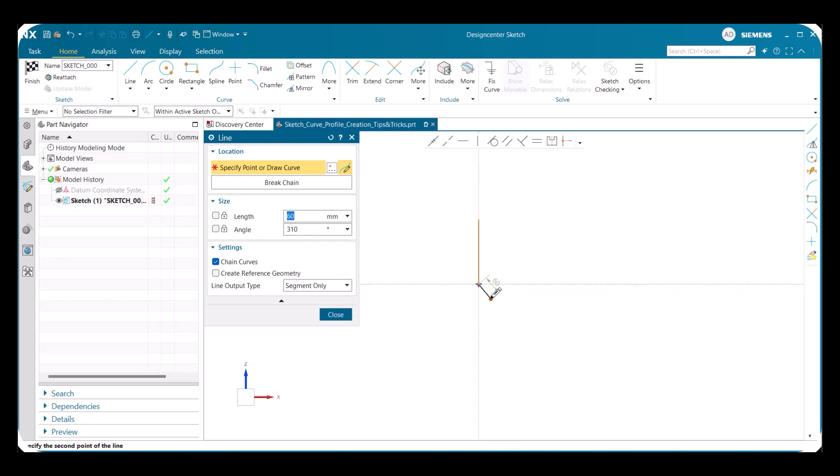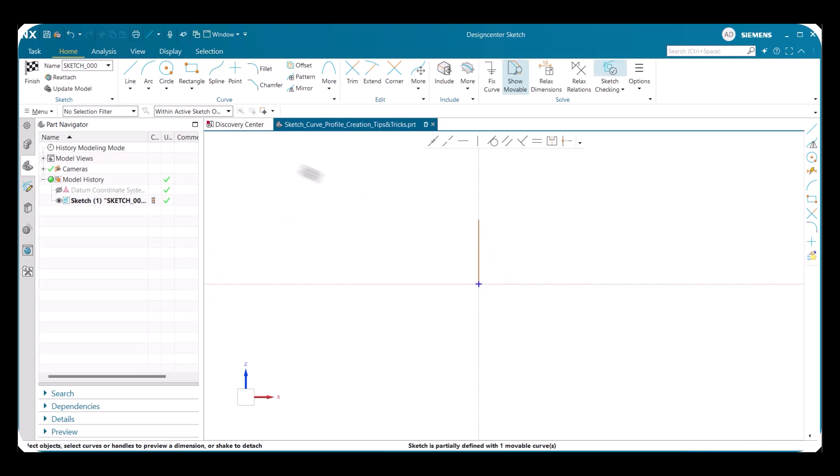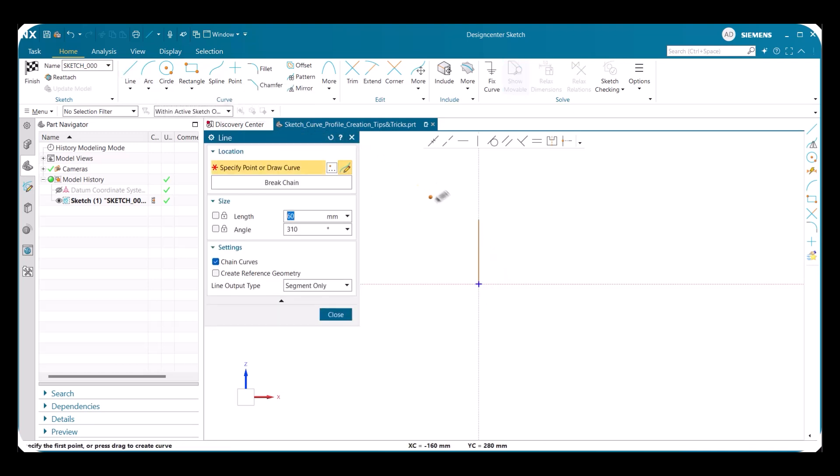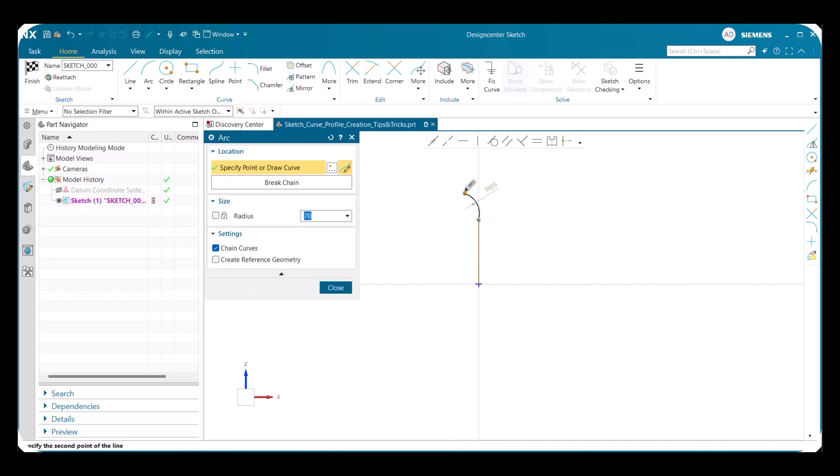The next thing you could do is if you didn't want chain curves to be on, you can simply select the middle mouse button and cancel it. Moving on, instead of starting with another line, we can right click our mouse and select an arc to switch to an arc.